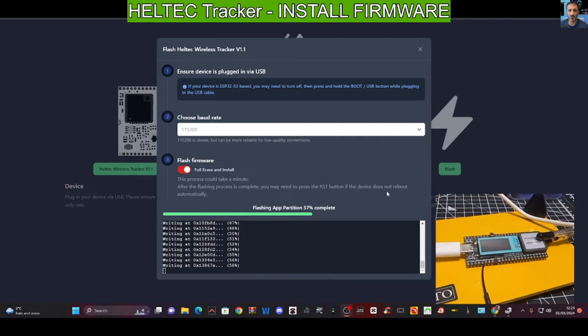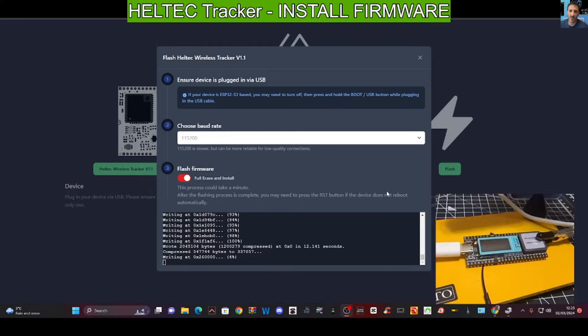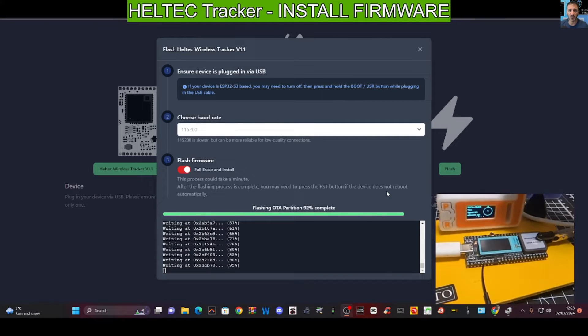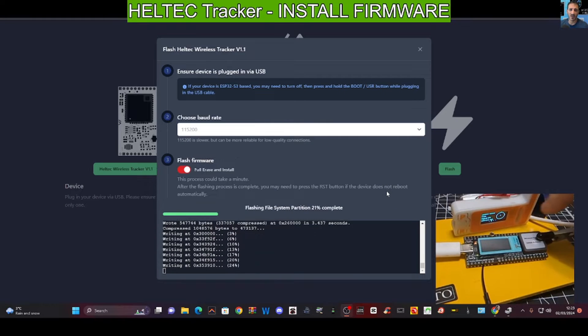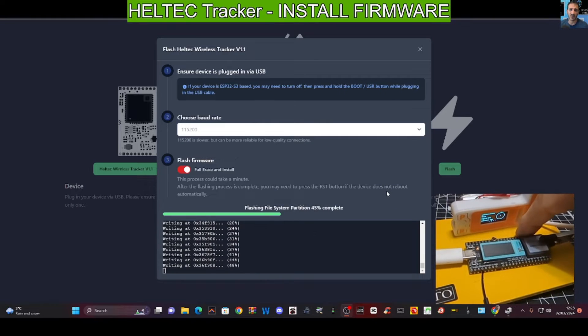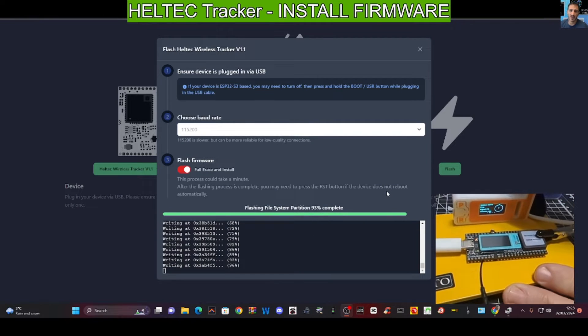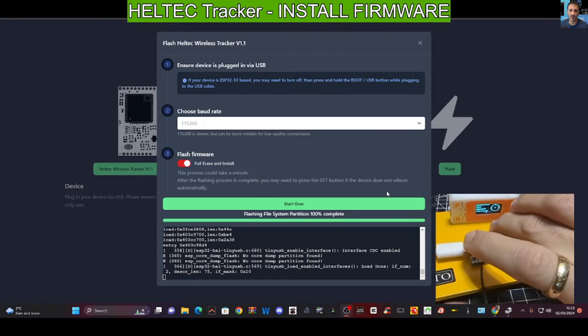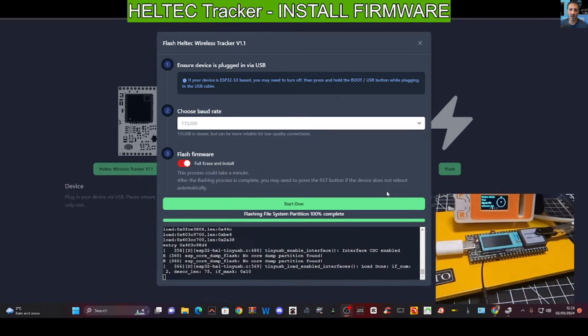Hopefully once it reboots - now I have already connected the antenna to my device - so hopefully we'll be able to get it communicating. I do have my other unit here which is just here, you can see.